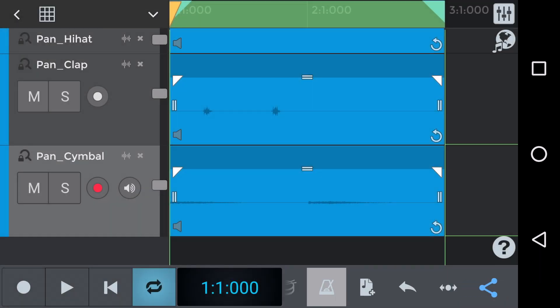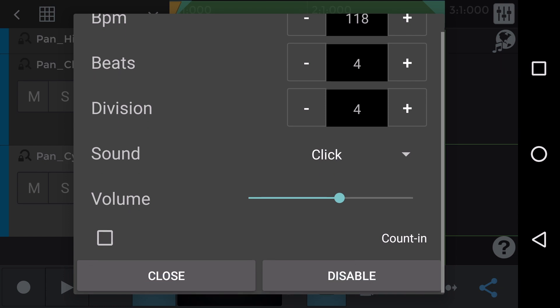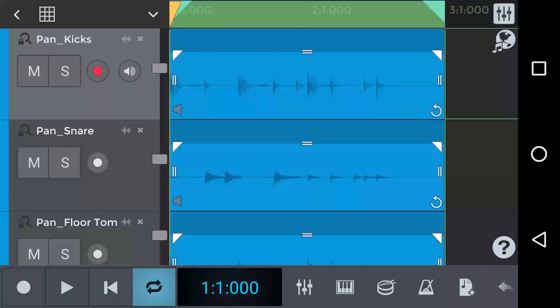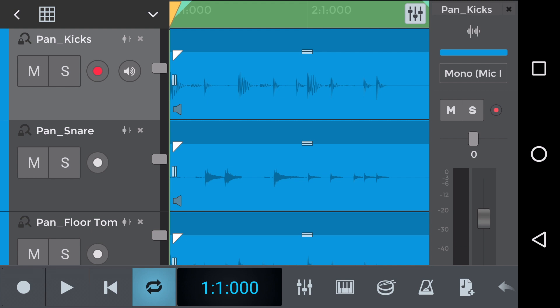And let's check the tempo that we've got set. 118 BPM. Let's now look at how to adjust pan. We'll click on the gray mixing square in the top right hand corner and use the kick track as an example.